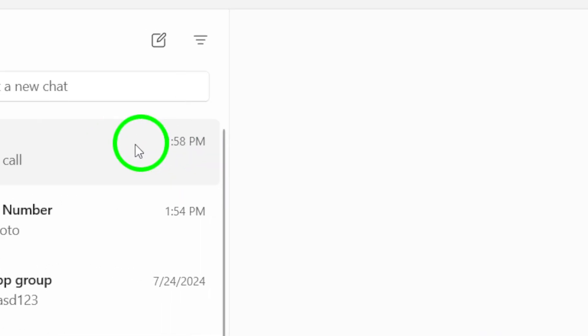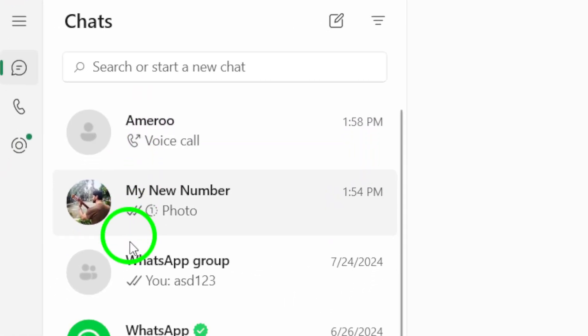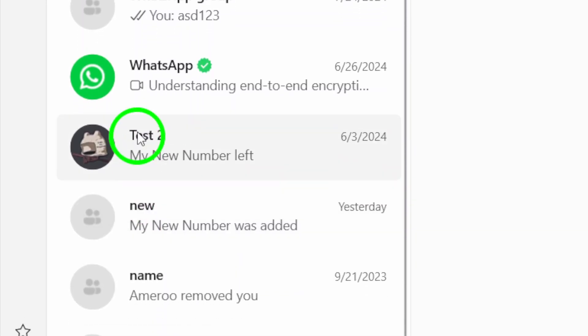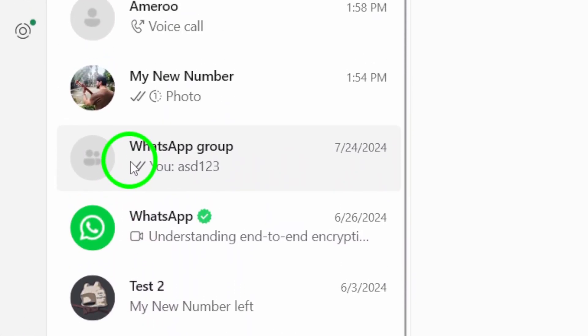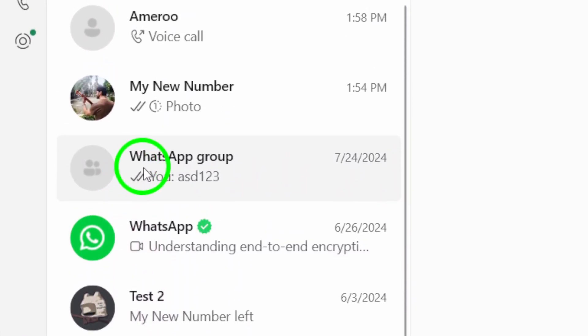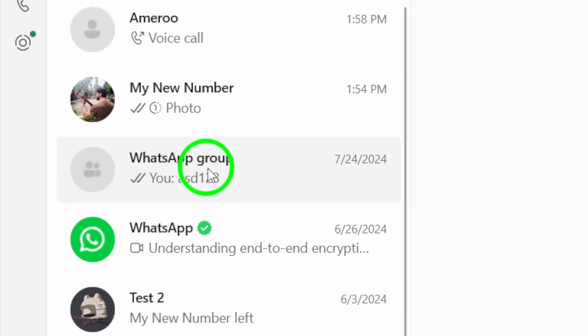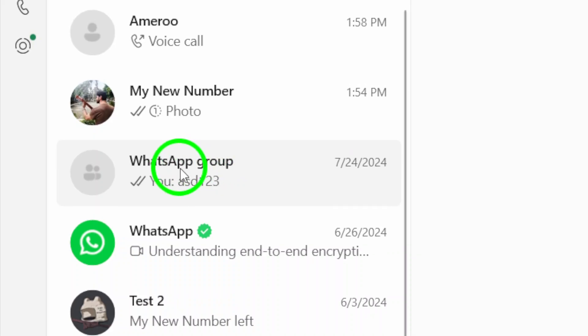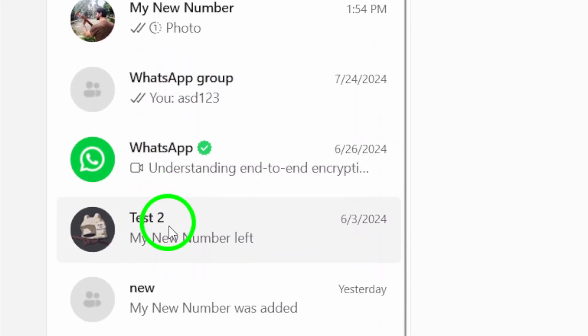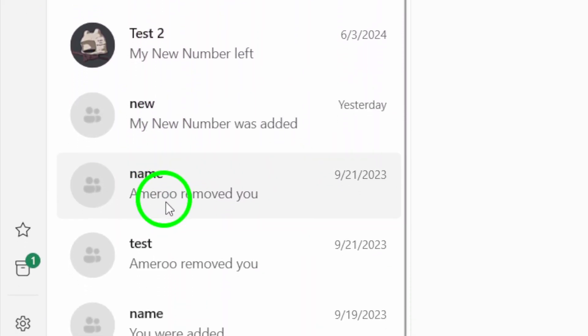Once you're in, the second step is to find the group you want to call. On the left side of the screen, you'll see a list of chats. Scroll through and locate the specific group you wish to connect with. If you're part of many groups, it shouldn't take long to find the one you're looking for.